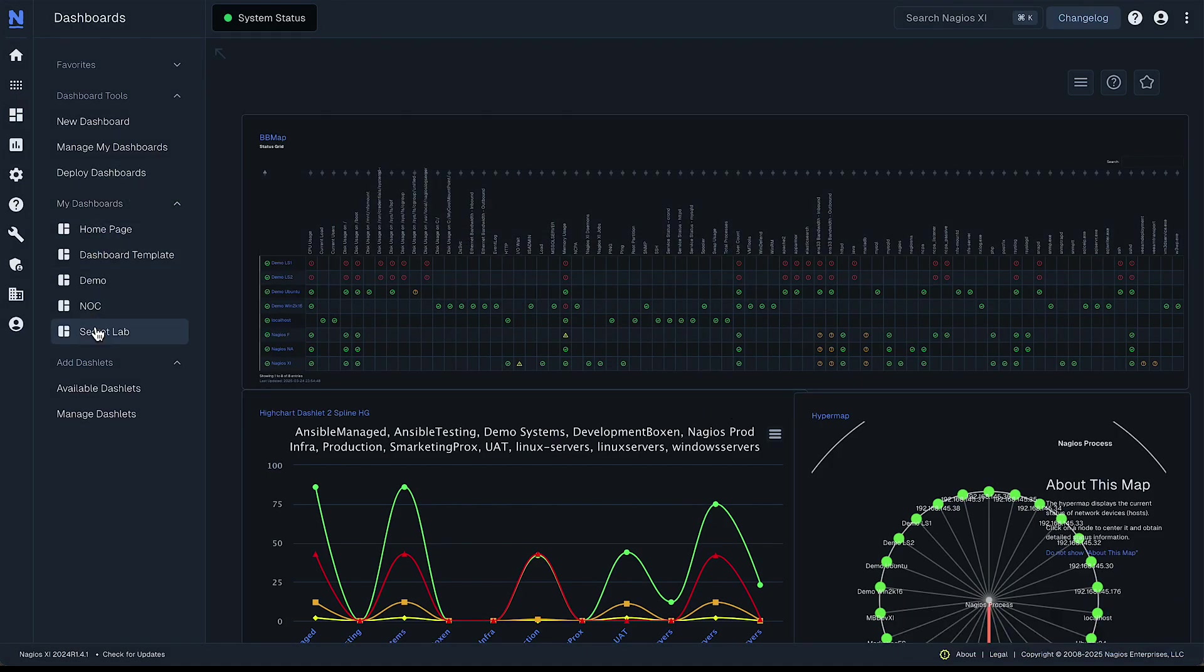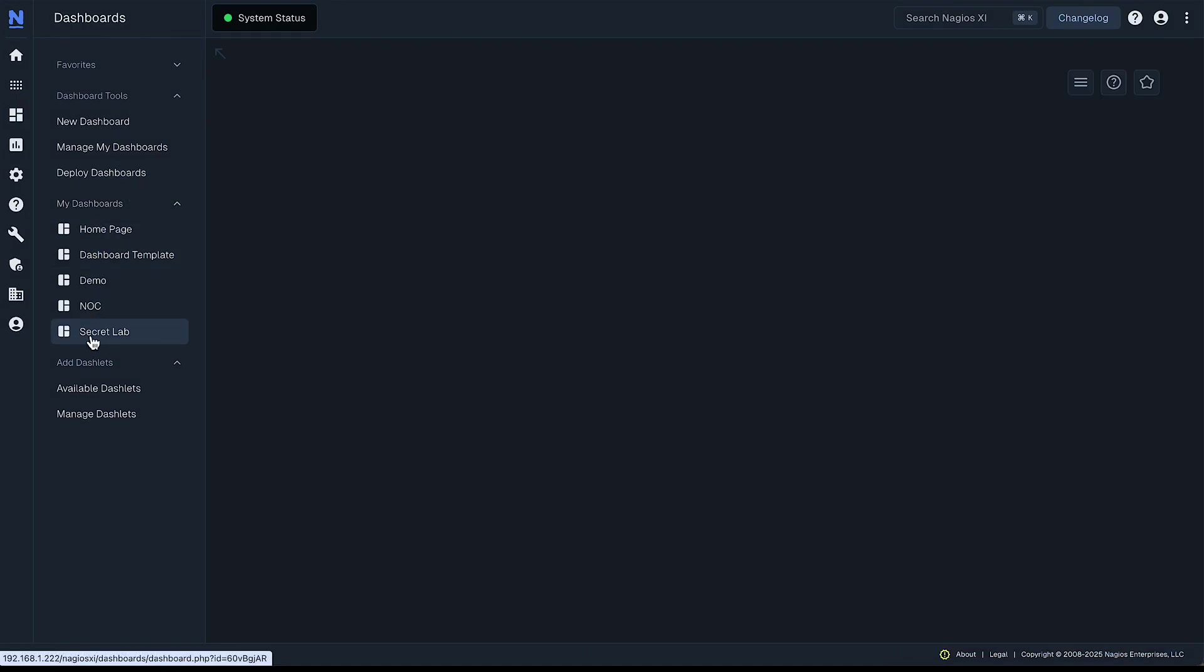Now under my dashboards you now see the secret lab dashboard and it's blank and it's time to add some dashlets. Now there's two ways to do that.